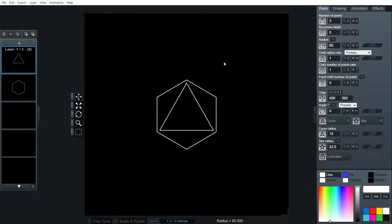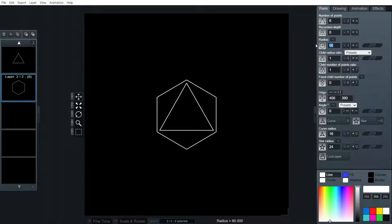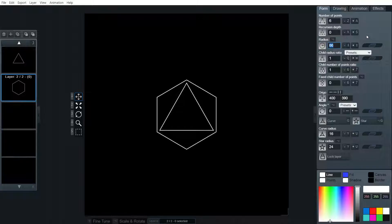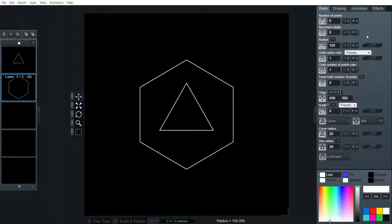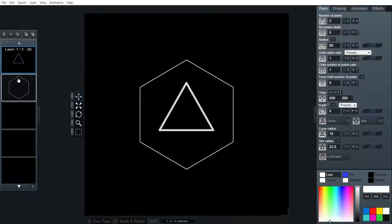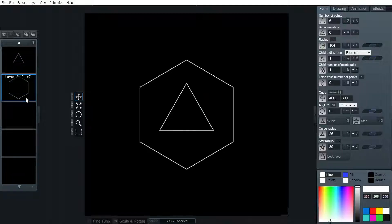I just need to make sure the radiuses are correct on these. So we're going to do 60. The radius of the hexagonal form is actually 104 if we've got a 60 radius triangle in the middle.